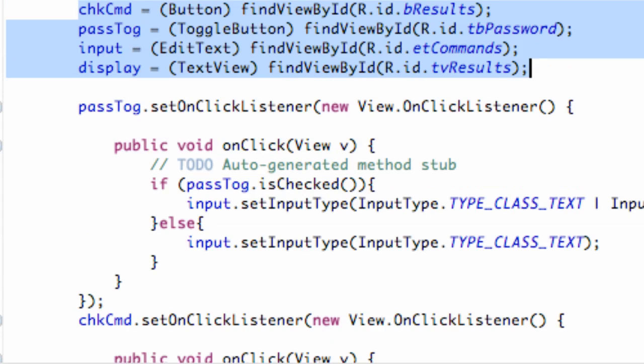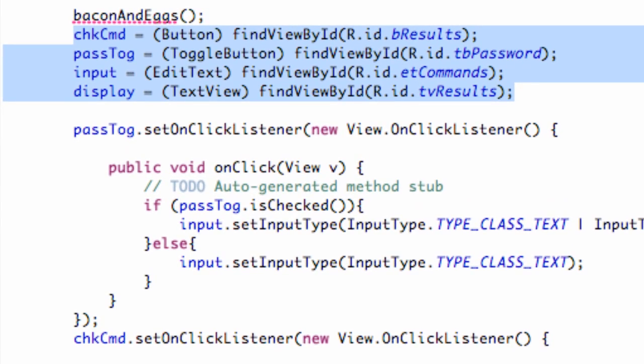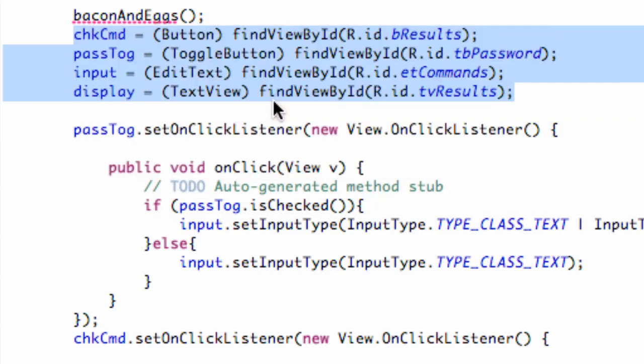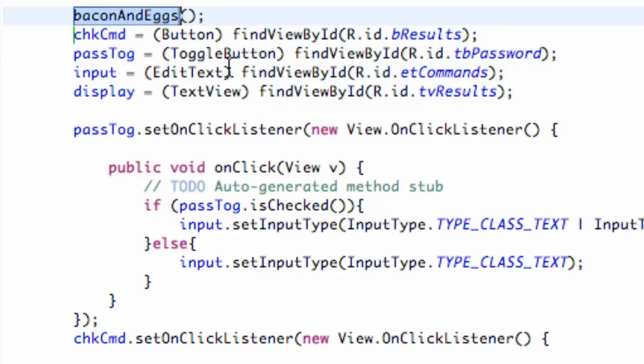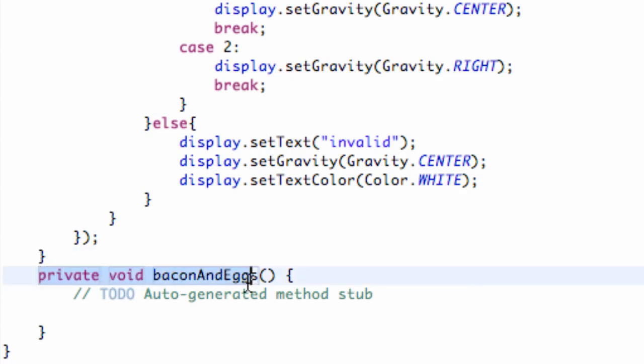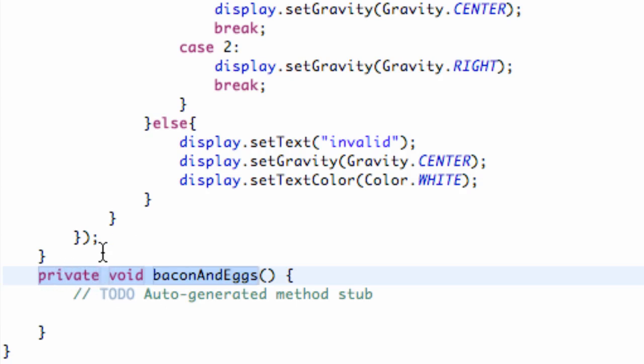We're using this method called bacon and eggs, but we haven't set it up yet. An easy way to create a method would just be to hover over it in Eclipse. It says create the method bacon and eggs, so we're going to click that. At the very bottom after our onCreate method closes, there's this new method called bacon and eggs. It's private void. Void basically means it's just the method, and private is going to say it's accessible to this class for the most part.